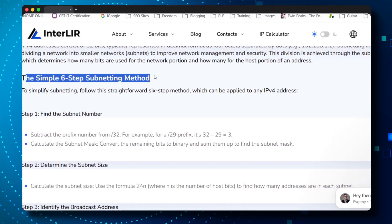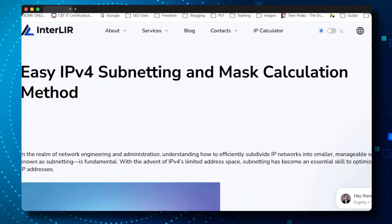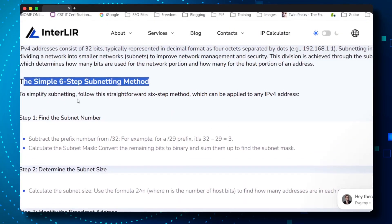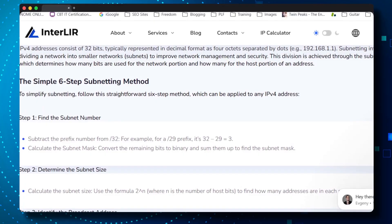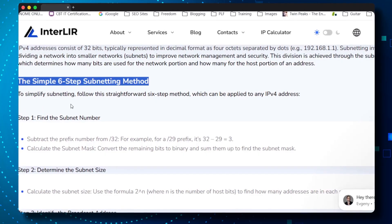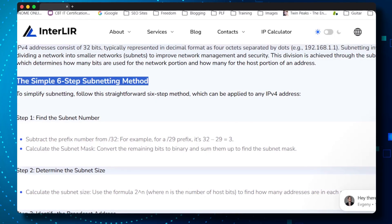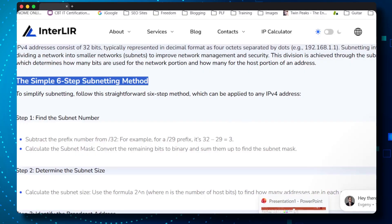So you need a fast method. If you go online and search for 'learn IP subnetting' or 'subnetting method,' you'll find things like this simple six-step subnetting method. We're going to follow this method and try to answer a simple subnetting question that you would get in an IT exam.